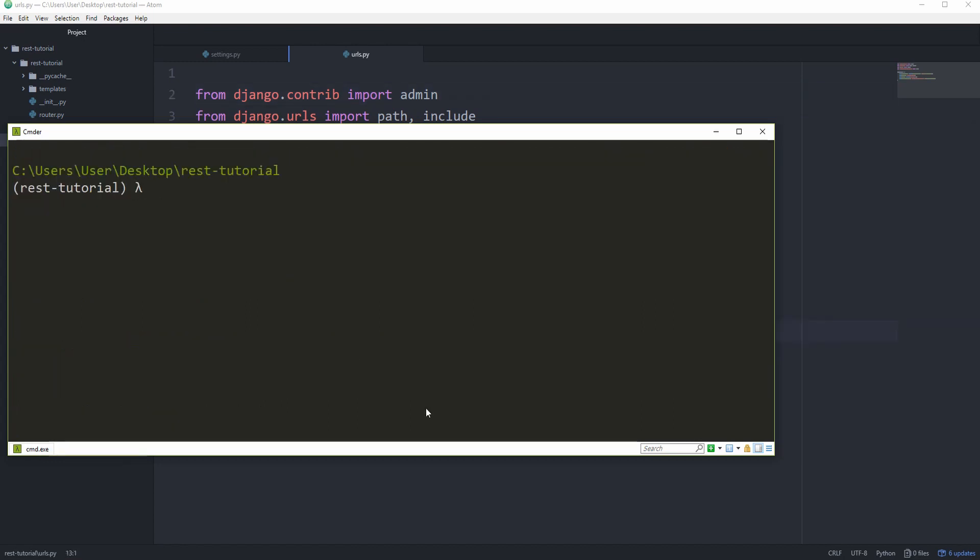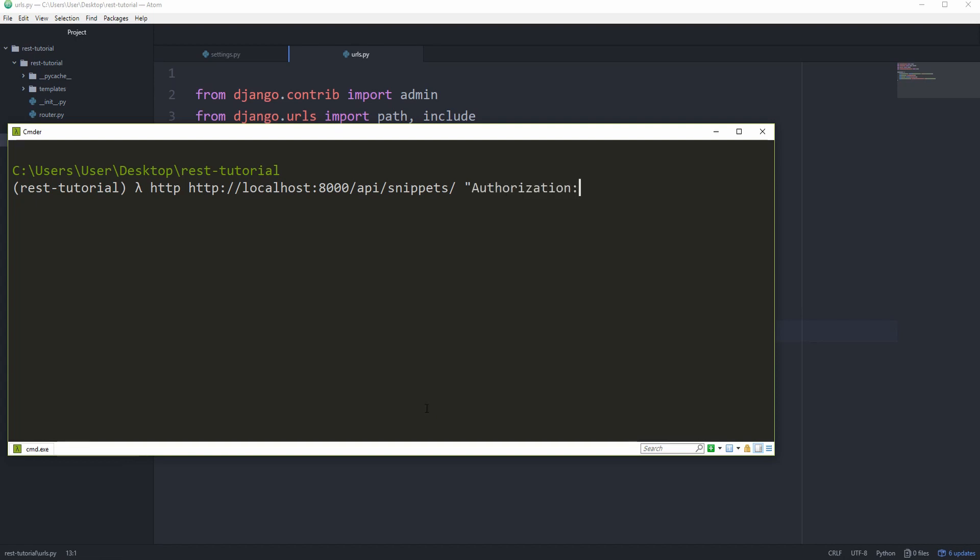And we can now send a get request to our API snippets list view. So, HTTP, and then HTTP colon slash slash localhosts 8000, API snippets, and a trailing slash. And now open a new string, and say authorization, and then a colon, and then token. And then paste in the token we just got from the API endpoint.